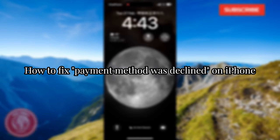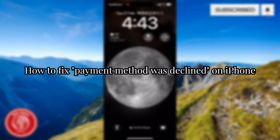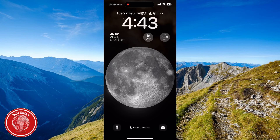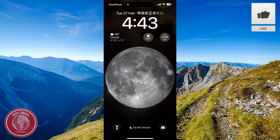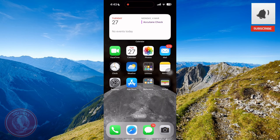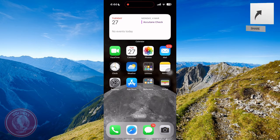Hello guys, welcome back to Tech Tricks Tutorial. And today, we're gonna show you how to fix payment method with declined on iPhone. This is a very easy way, all you have to do is follow step by step.